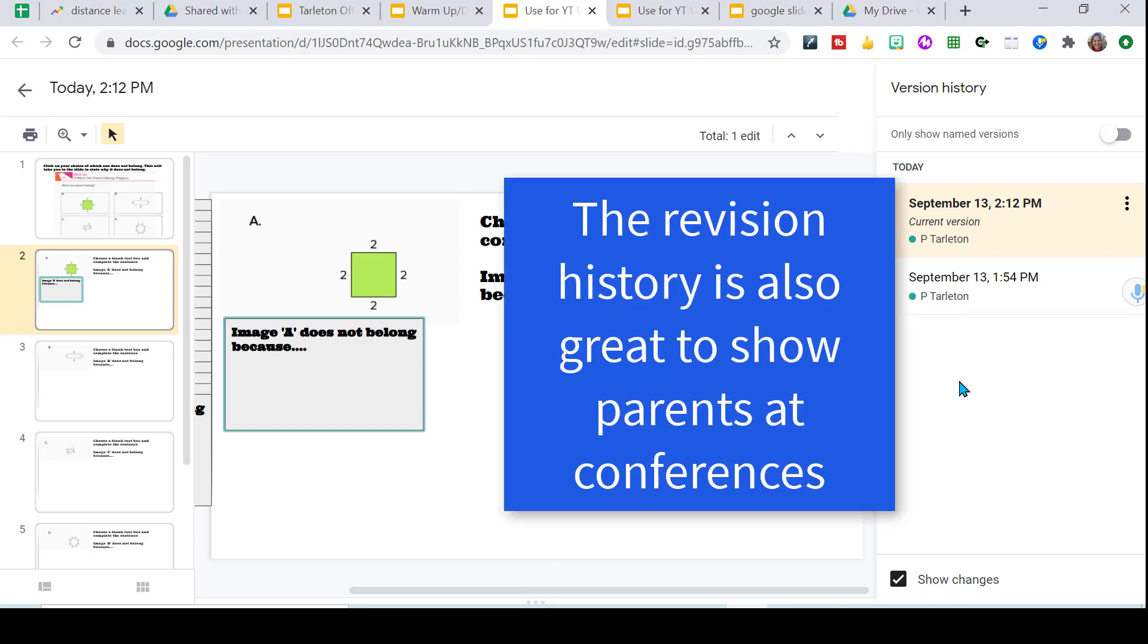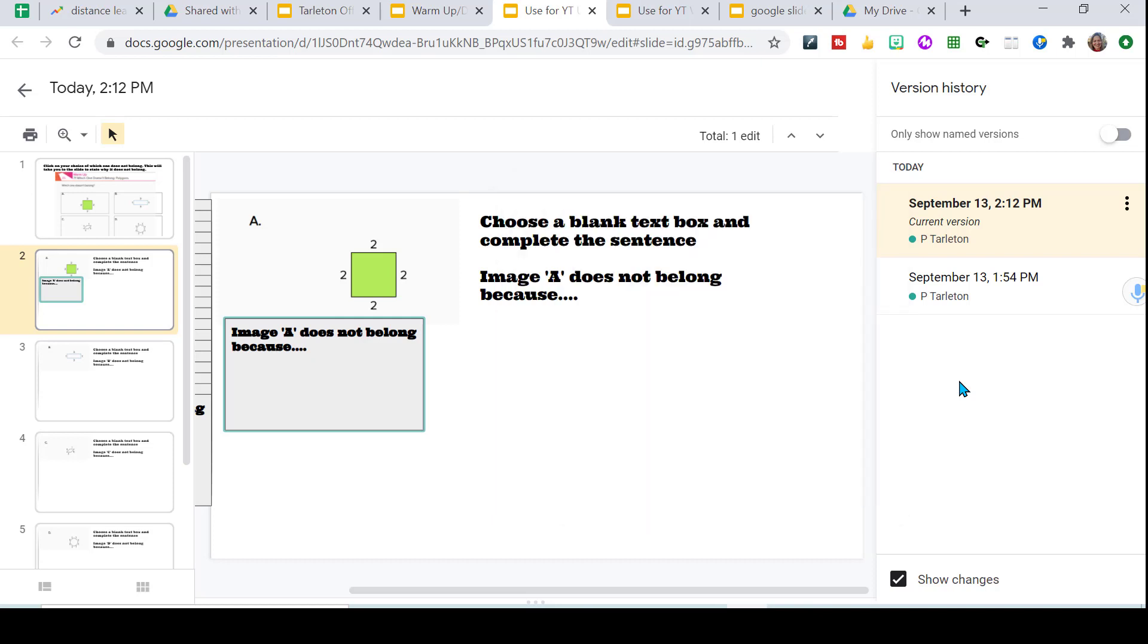Sometimes if I don't get too many engaging, I may tell them, hey, I'm going to deduct points because you're not engaging. So everyone who's not on this list, you're going to lose some points. Usually that'll get them going and I don't have to do anything extra.